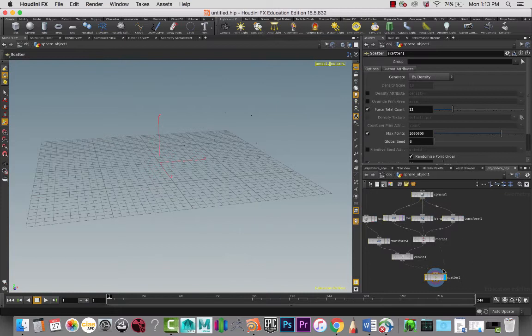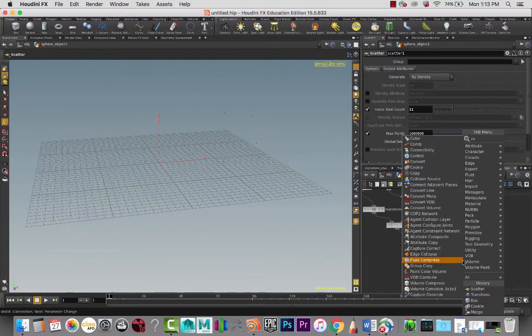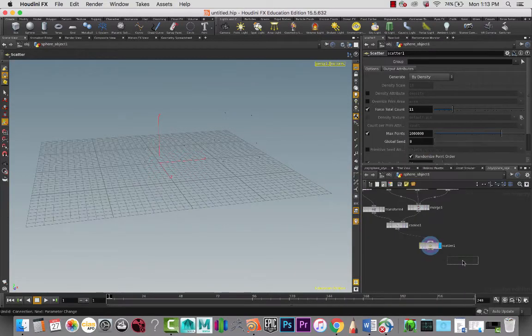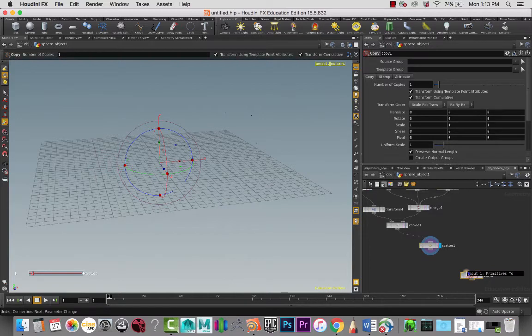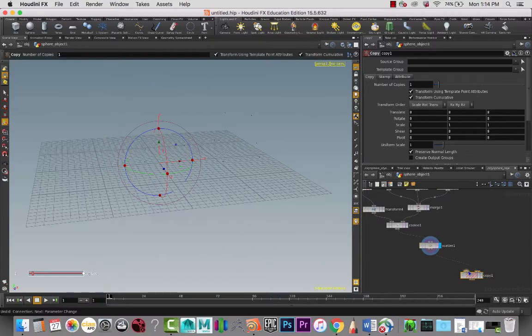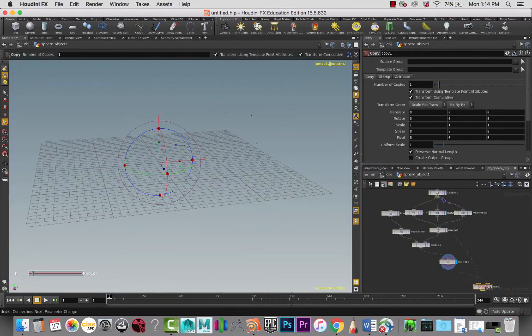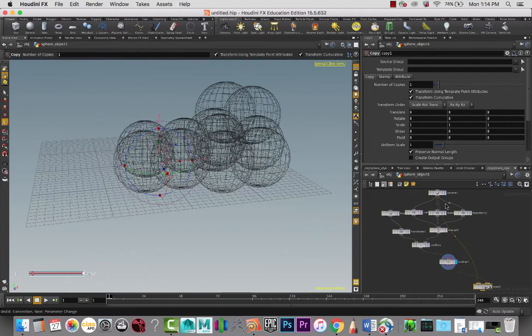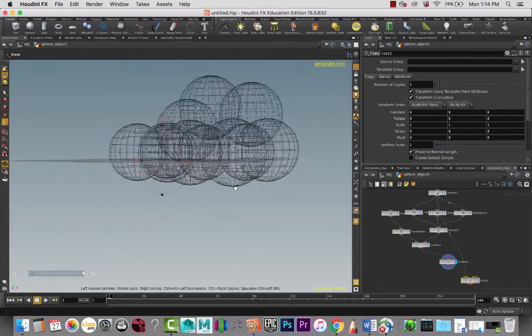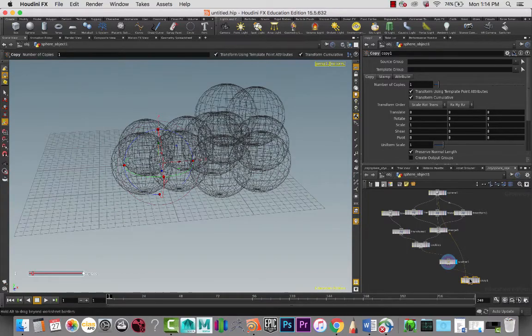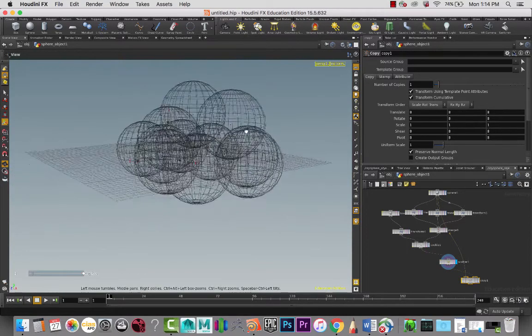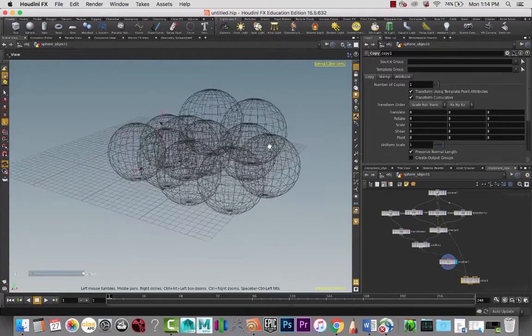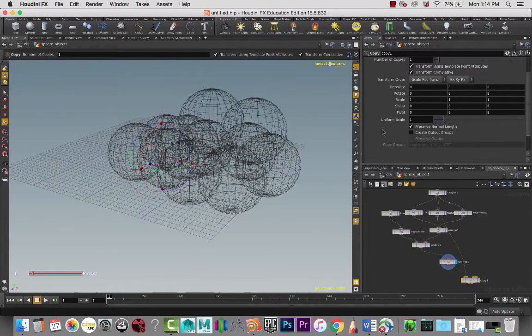Then I'm going to connect the original—oops, not that. I want to do a copy node. With the copy input, one is primitives to template to copy. So the template to copy is going to go here, and the sphere is going to be connected there. What you see now is that we have a whole bunch of spheres being created all over the place.